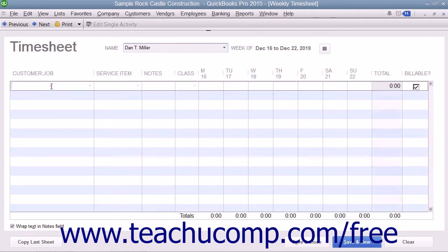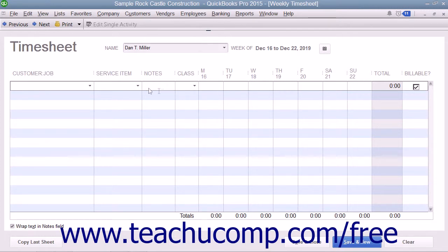Then enter the customer job, service item, payroll item if you enable your employees to enter hours via the timesheet, WC code, notes, and the hours per day that the selected person spent doing the selected type of work into the columns of the same name that are displayed.